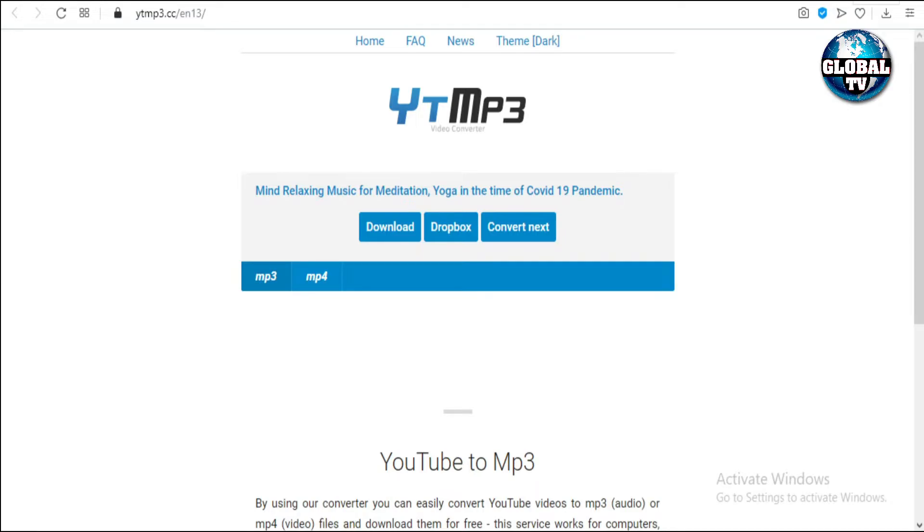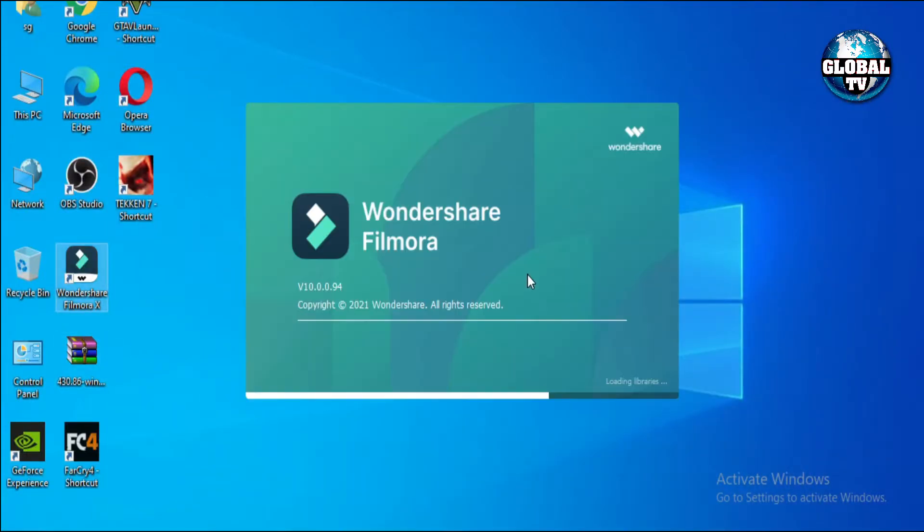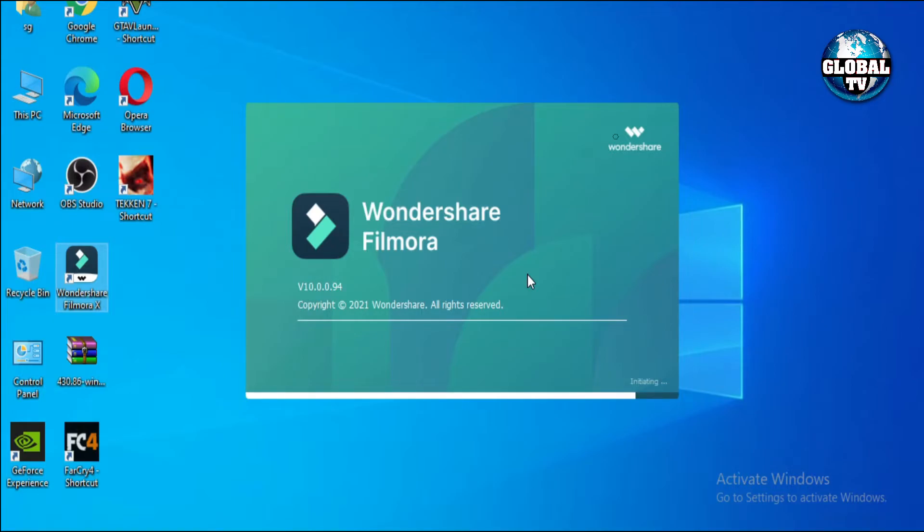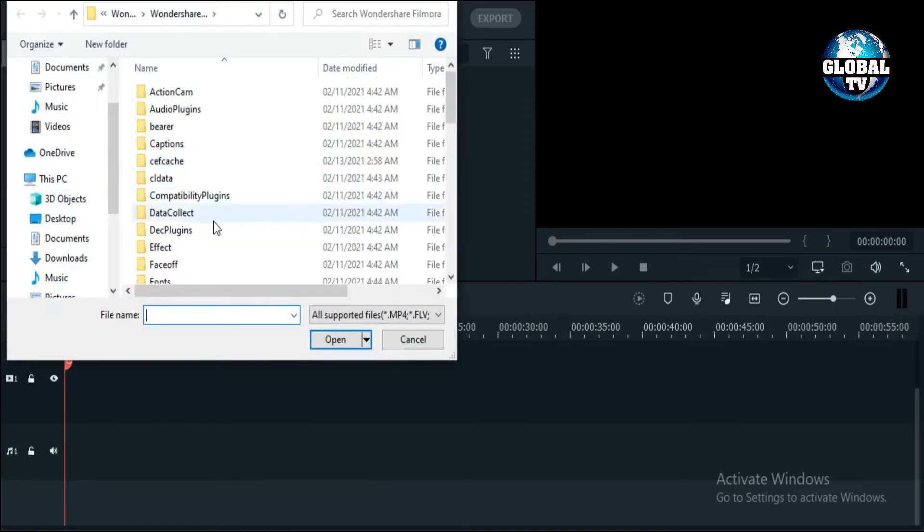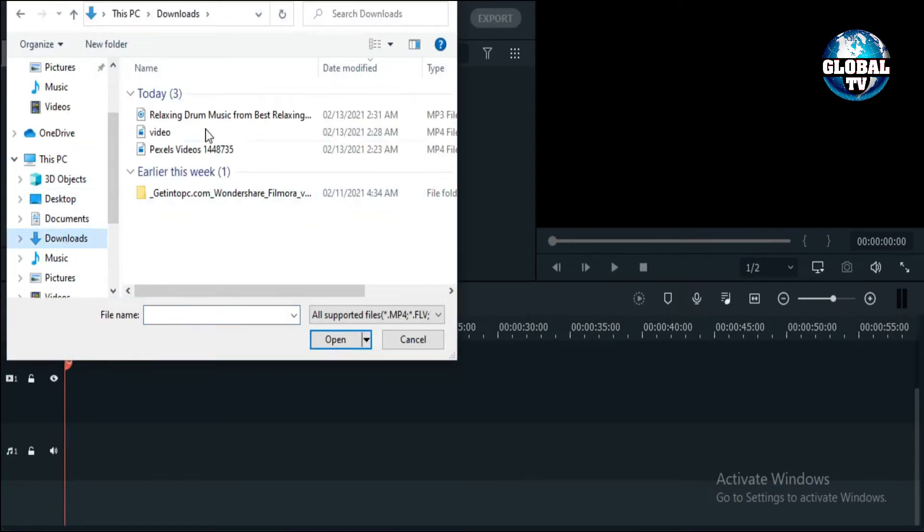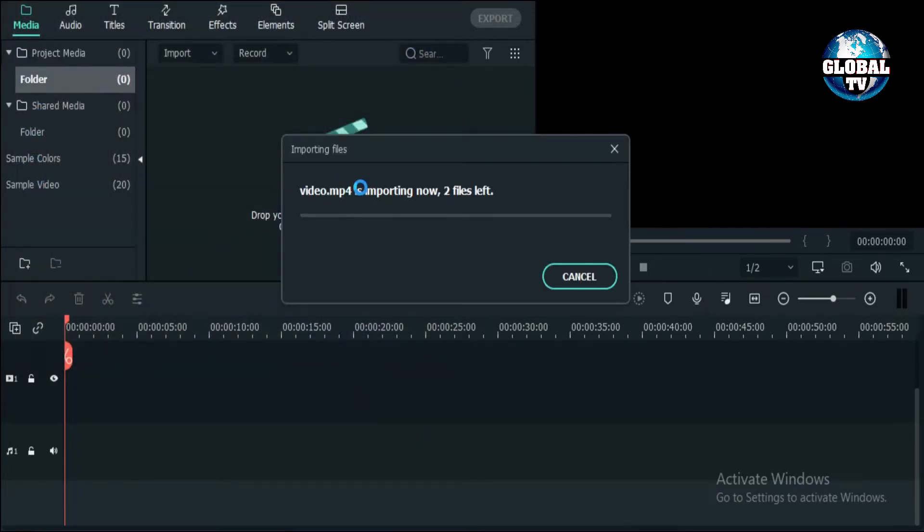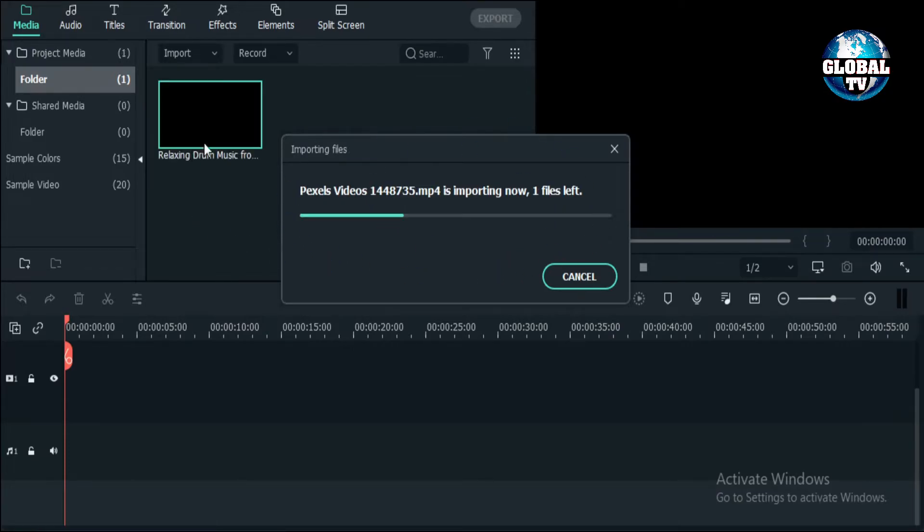After downloading all the audio files and stock video footage, we have to go into an editing software. In this video I'm using Filmora X editing software. If you don't have any editing software, you can also use many online softwares available on Google. This is a container where we drop our files. We click here, go to downloads, and here are our three files. We'll click open, and Filmora is importing these files.